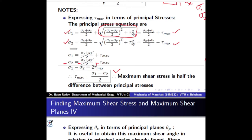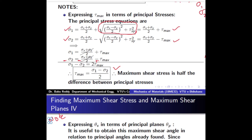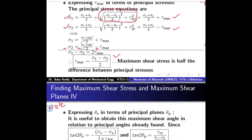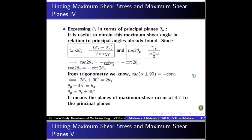We will note some points on the condition for maximum shear stress. Now that we have found an expression for theta s — the plane at which maximum shear stress occurs — we can easily find this value. For example, in a problem, if sigma x, sigma y, and tau xy are given, you can directly find theta s, the plane at which maximum shear stress is occurring.